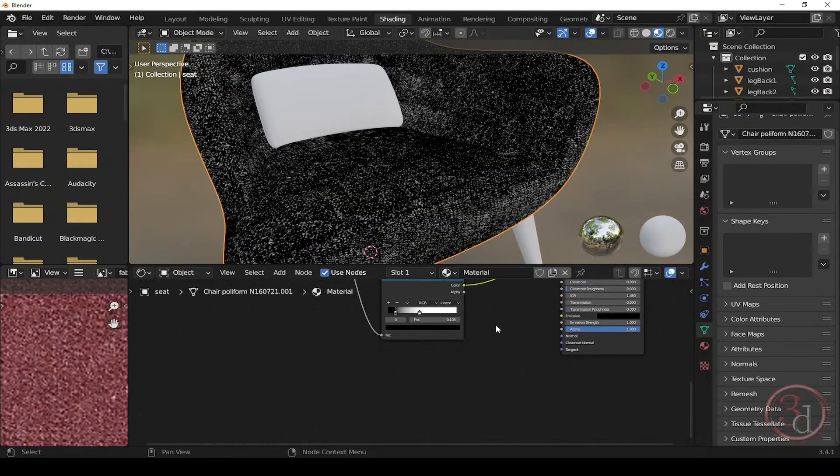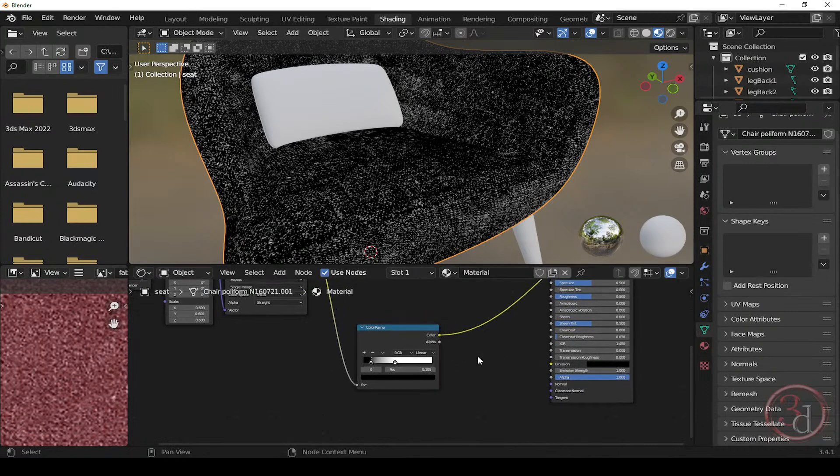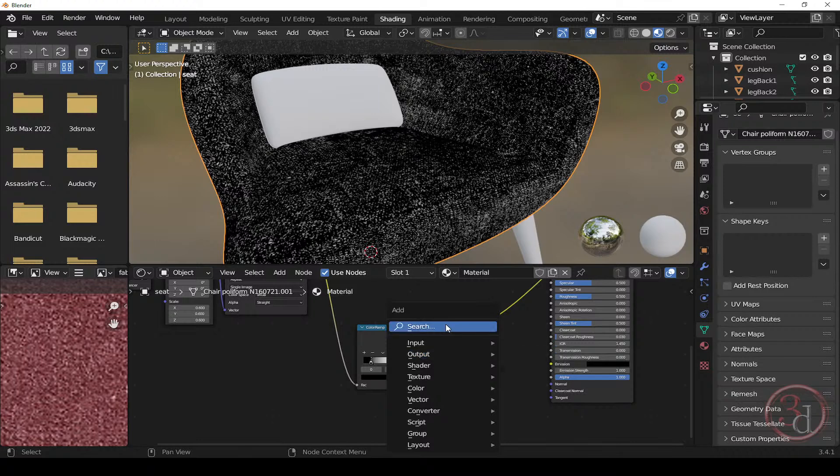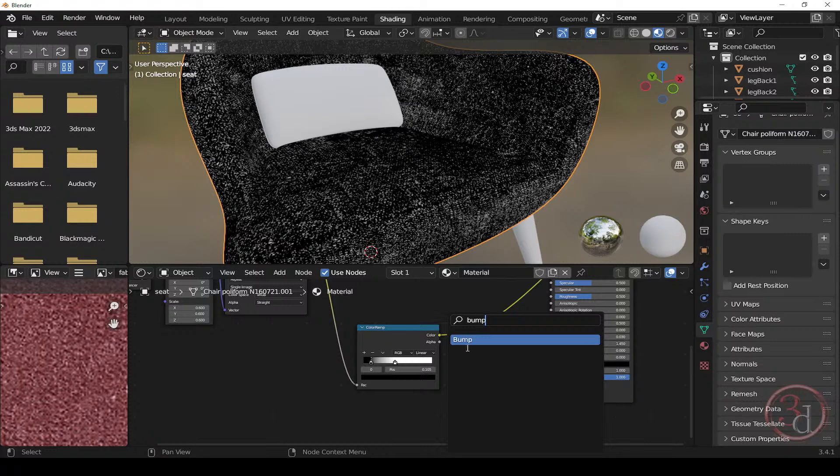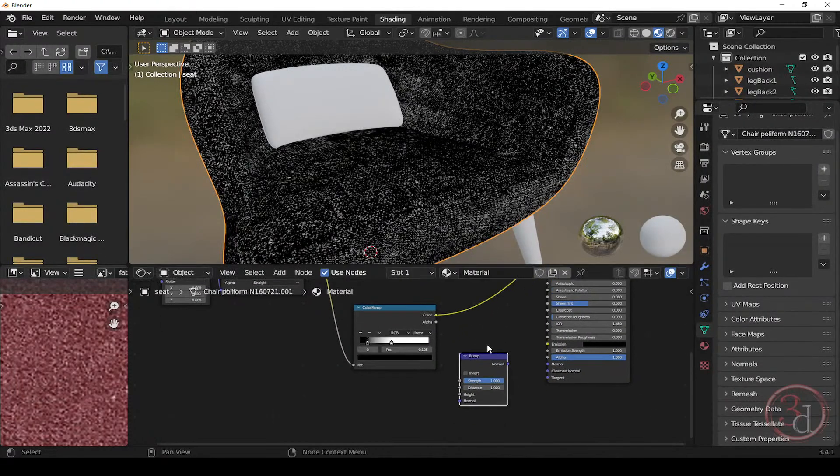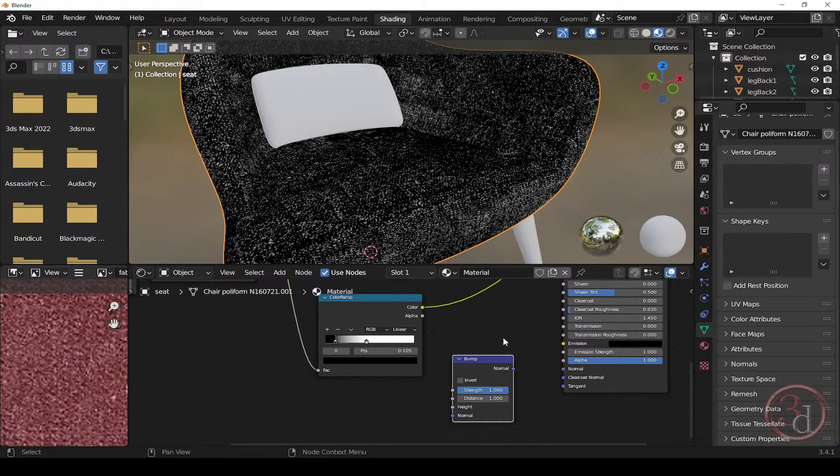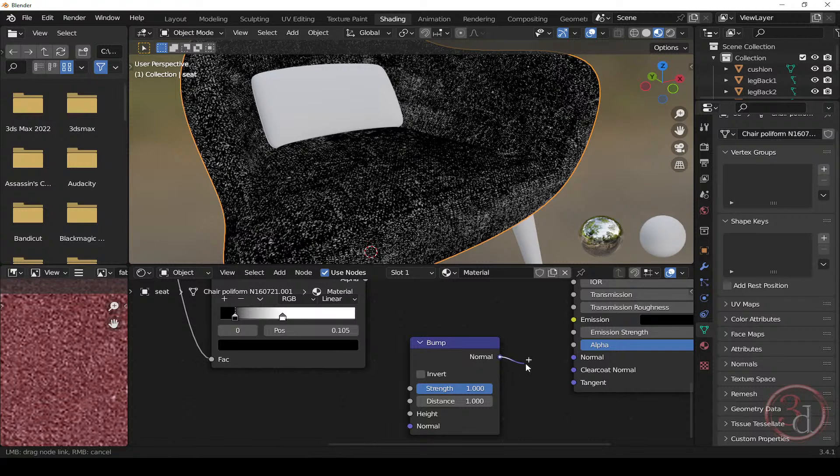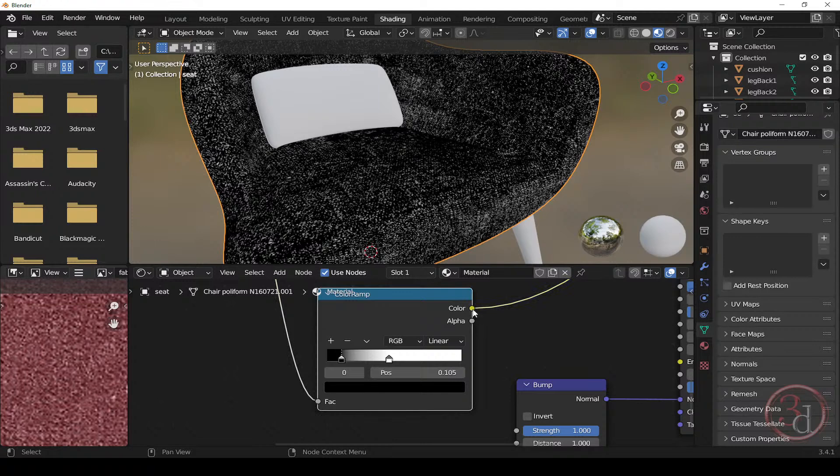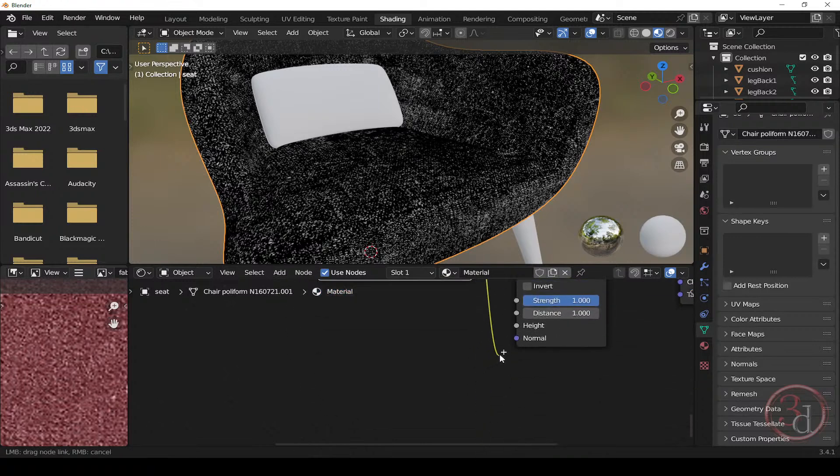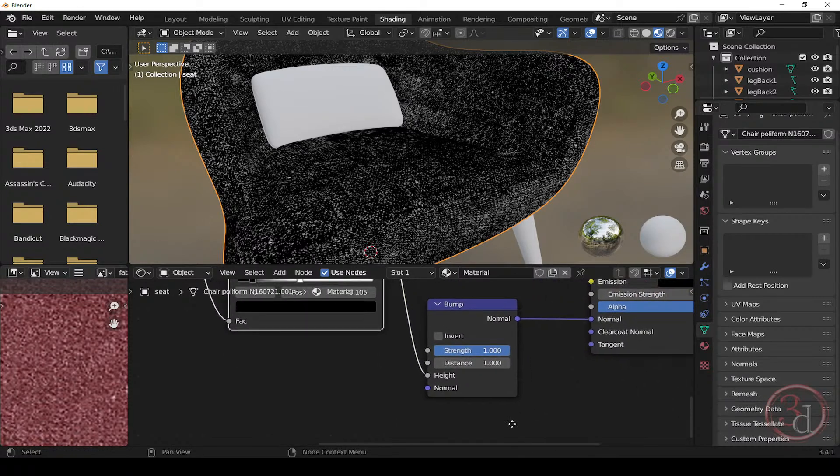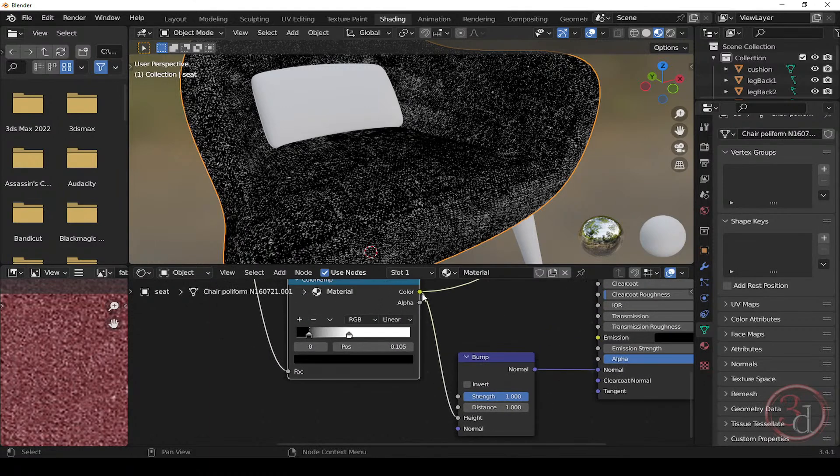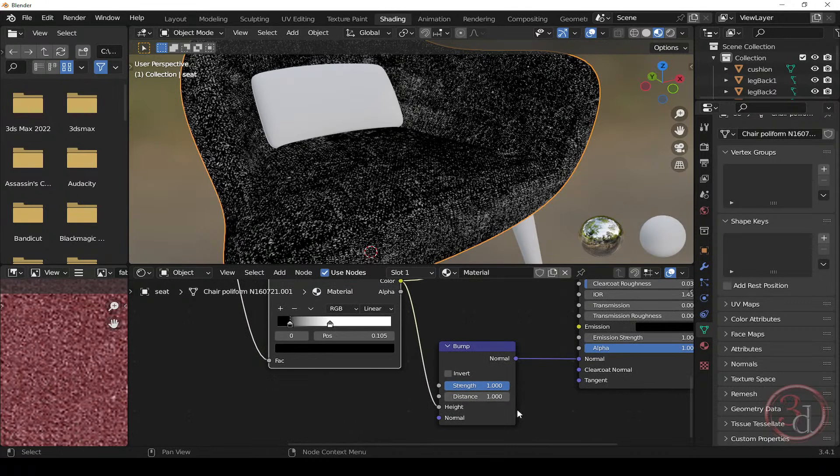So in order to get the bump, what we need to do is shift A and search for bump, B-U-M-P, and then click. So we get this bump node. What we need to do is, the normal goes to the normal. As you can see, the easy part is the normal goes to the normal. Now here, this color, this color node, we need to connect this to, not normal, we need to connect this to the height node. So the color is connected to the height node.